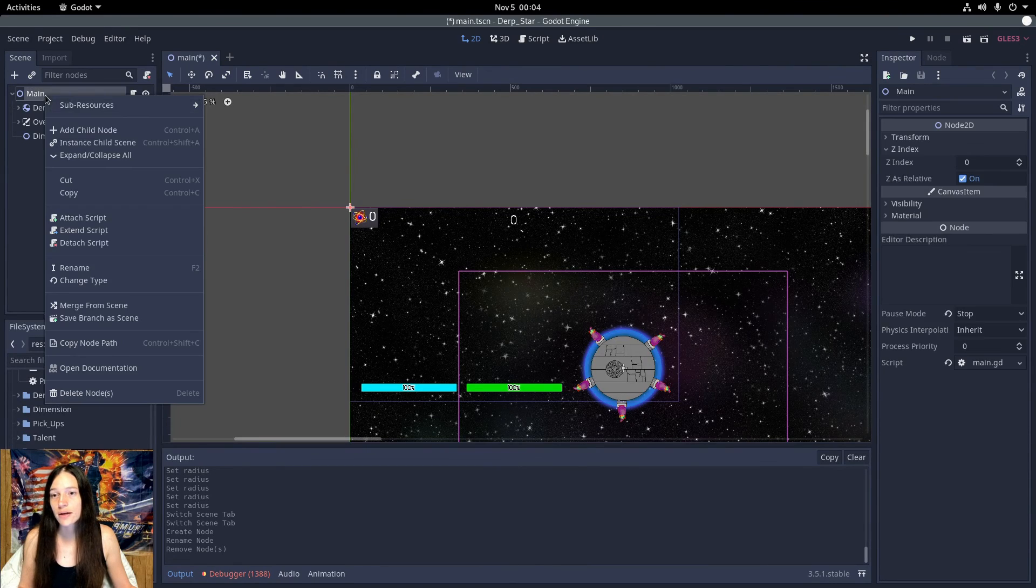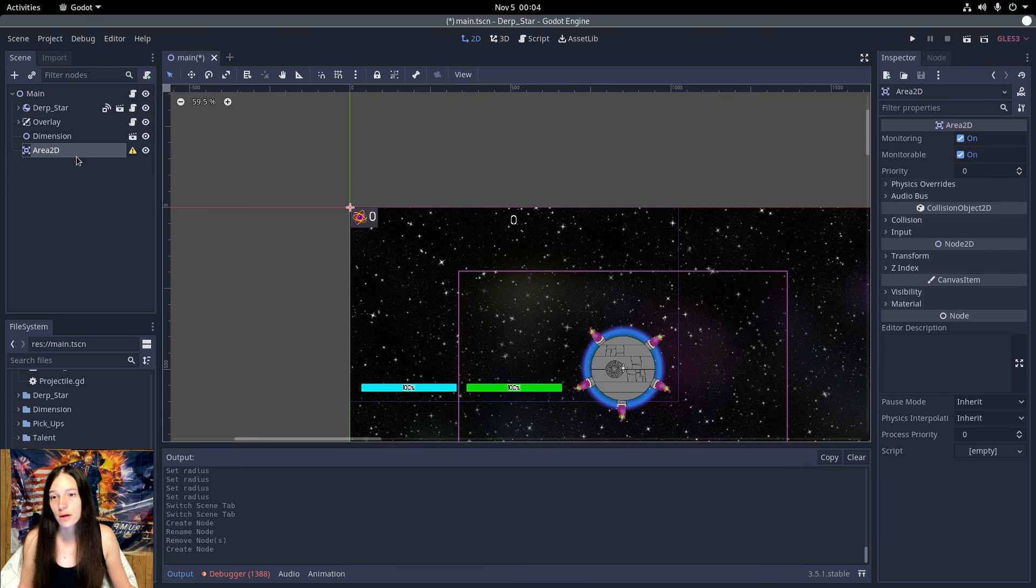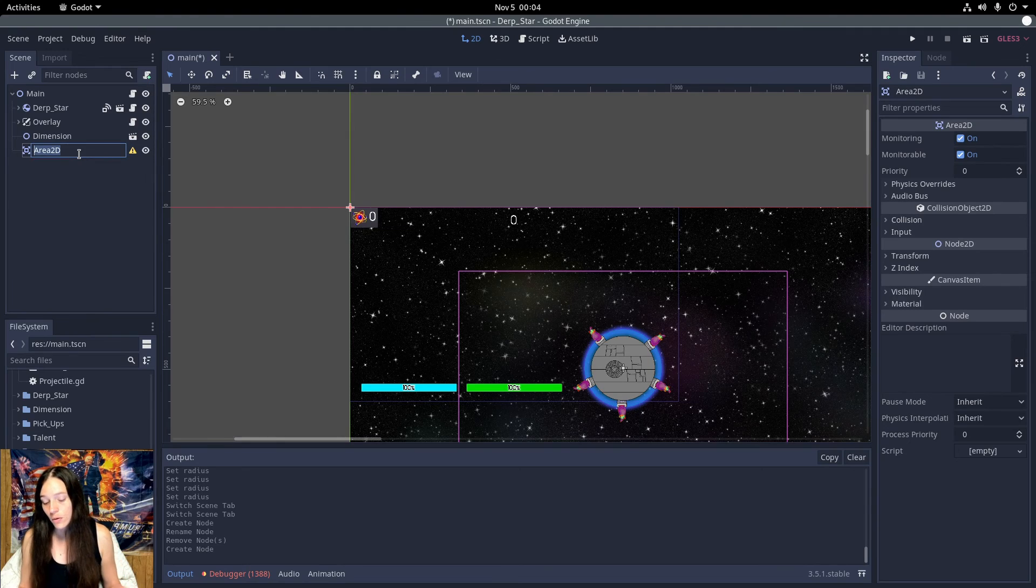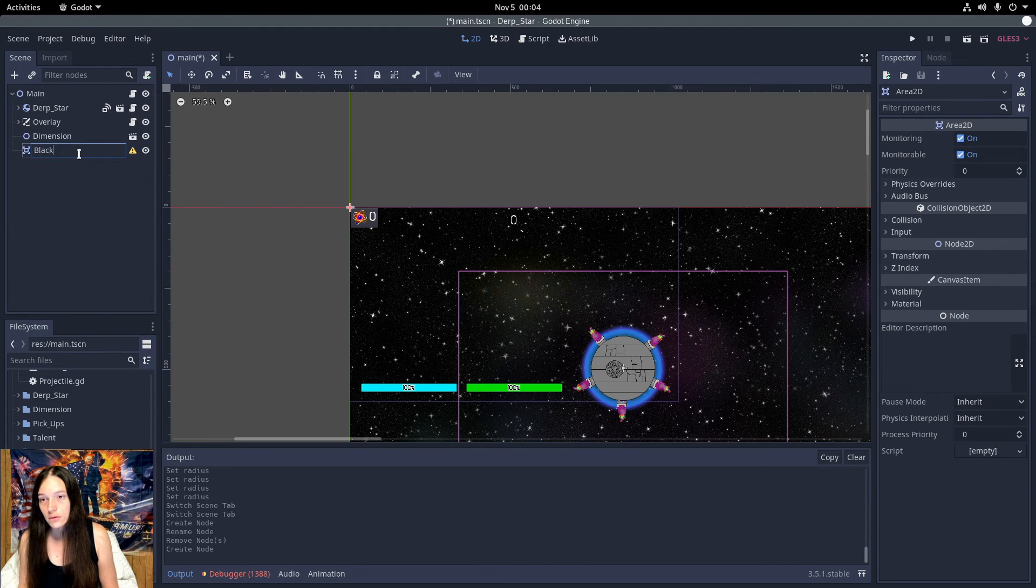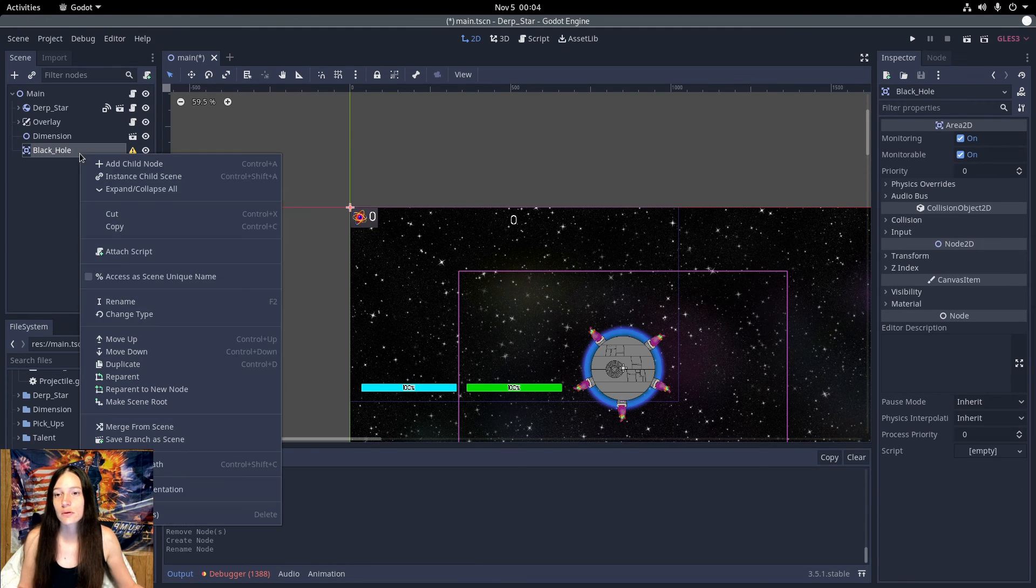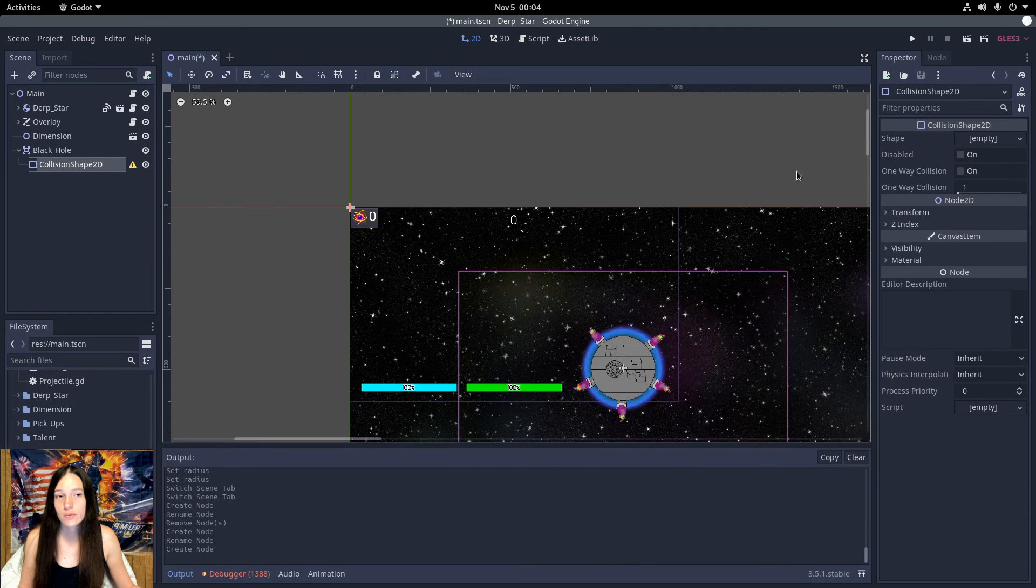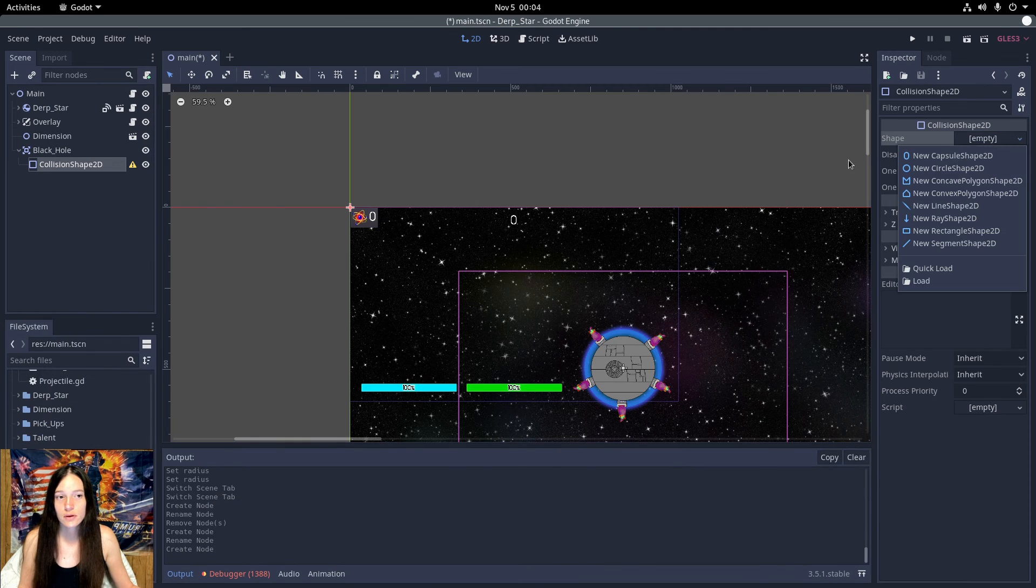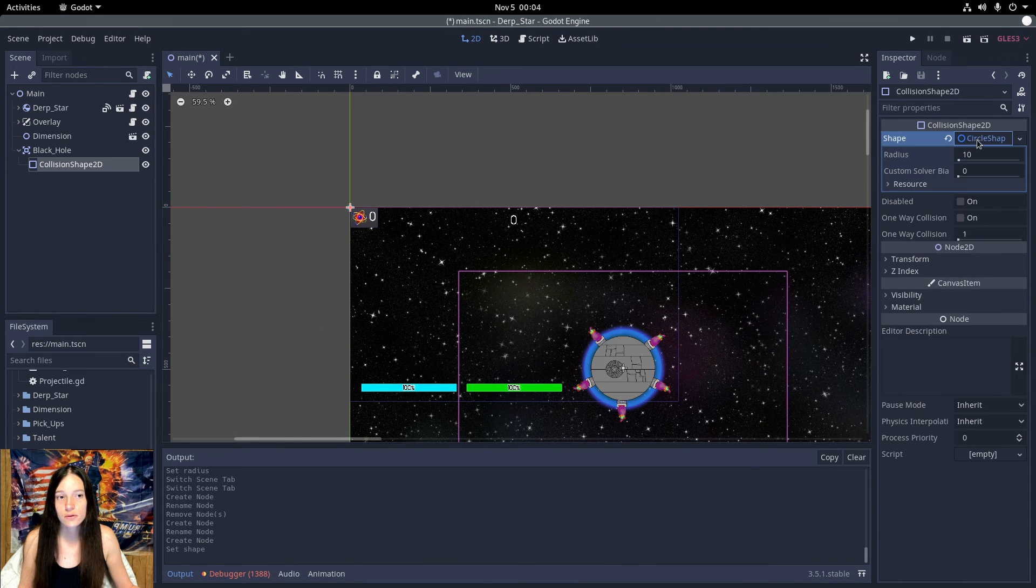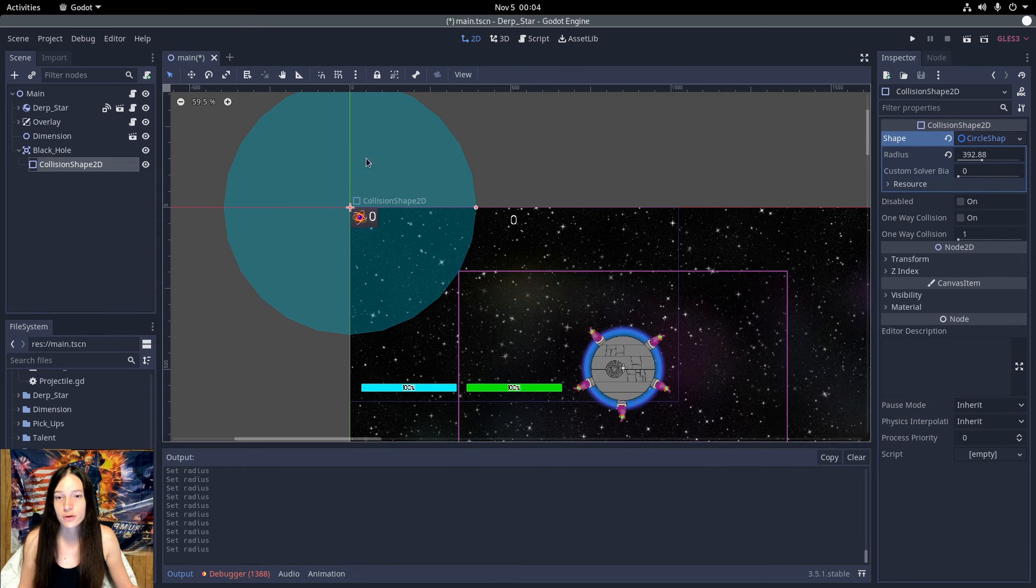First, I'll add an Area2D to the main node named black hole. Then add a collision shape, set to circle, and increase the radius to around 400.